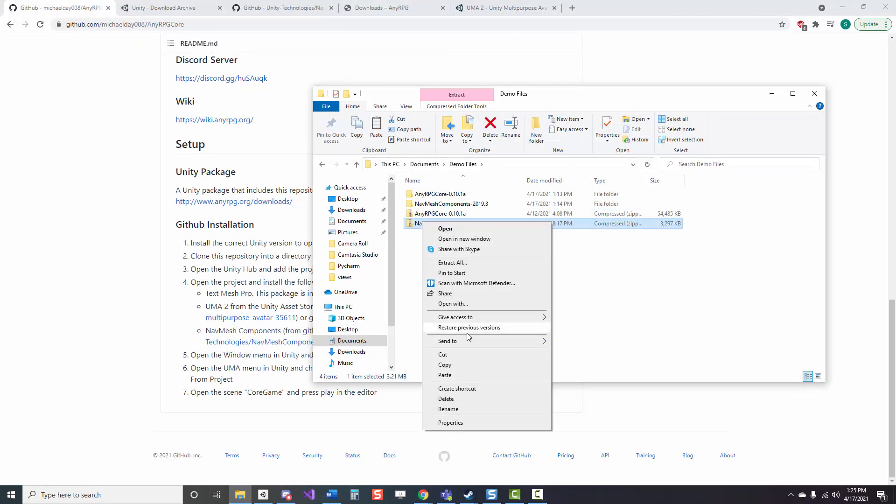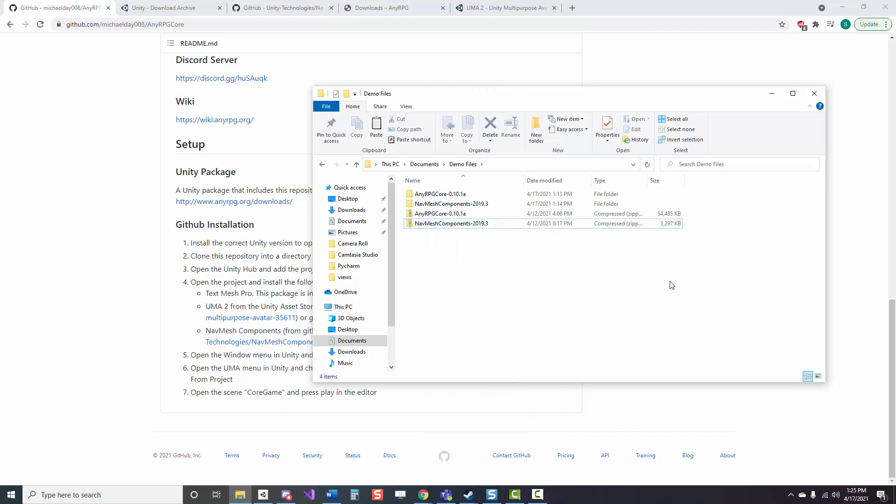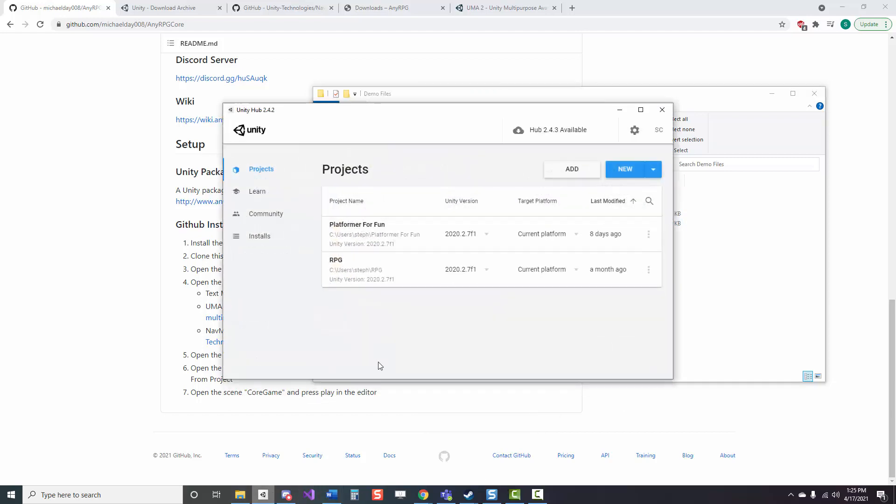Now that everything's downloaded, the final step is we just got to extract these files or unzip them so that they are actually usable for Unity and we can transfer them, and then open up Unity and create a new project with the correct version.